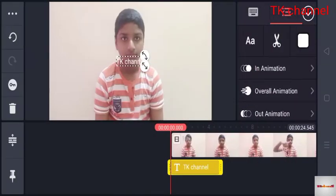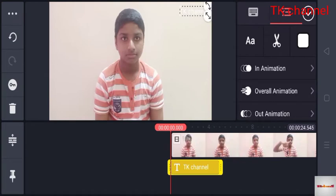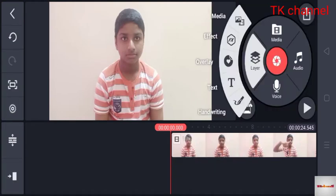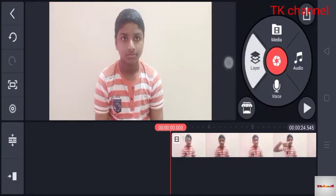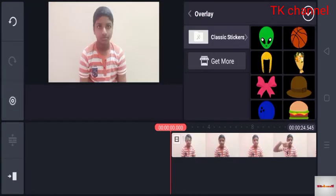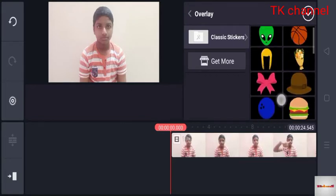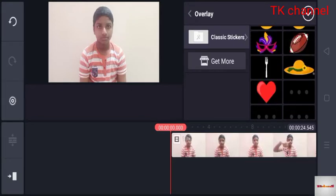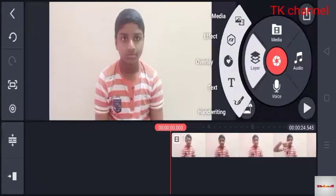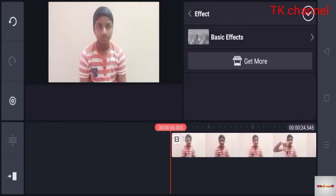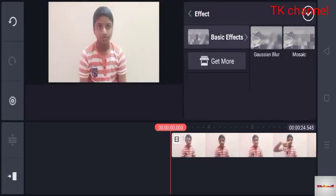Click the image. Click the text. Click the text overlay. Classy stickers. Effect. Basic effect.